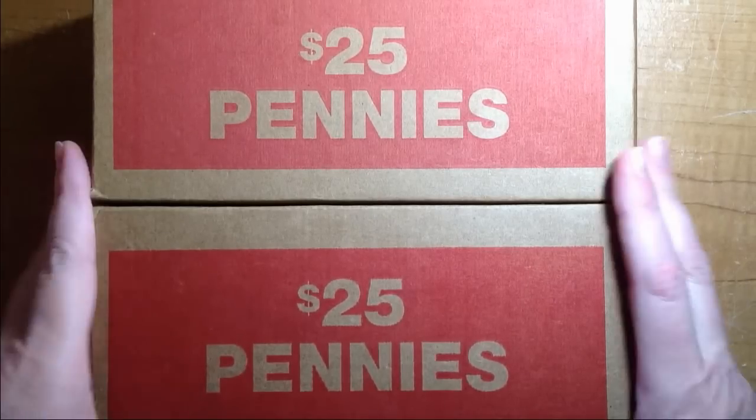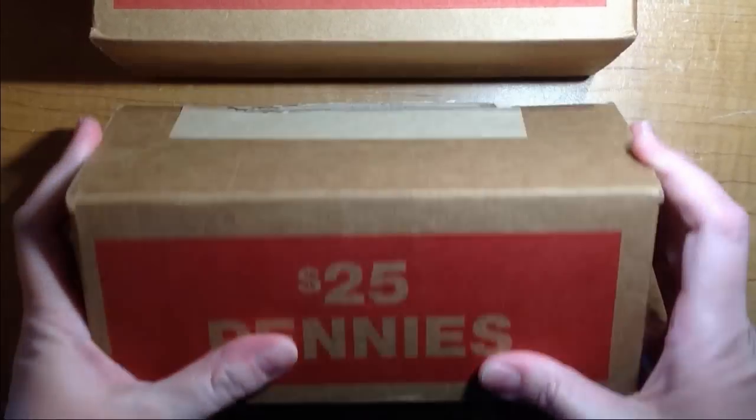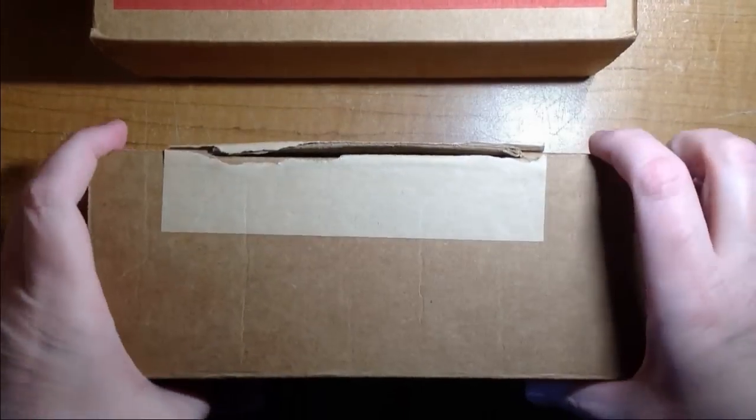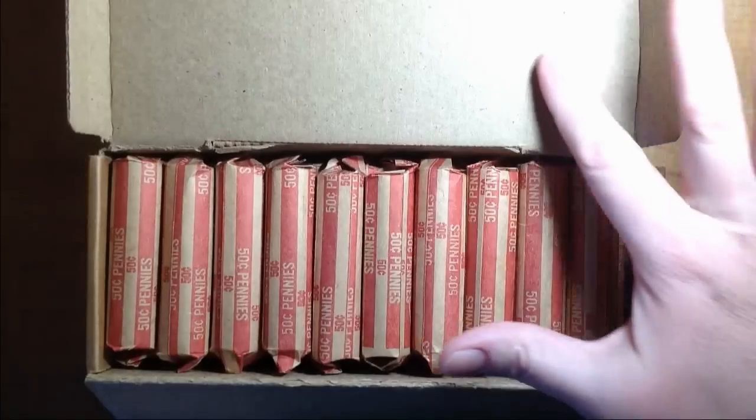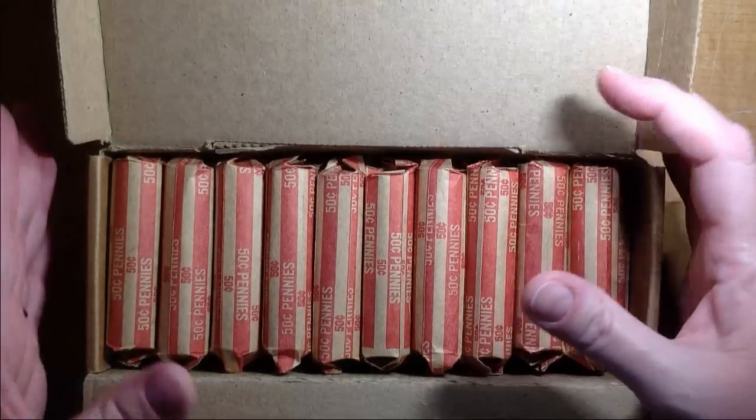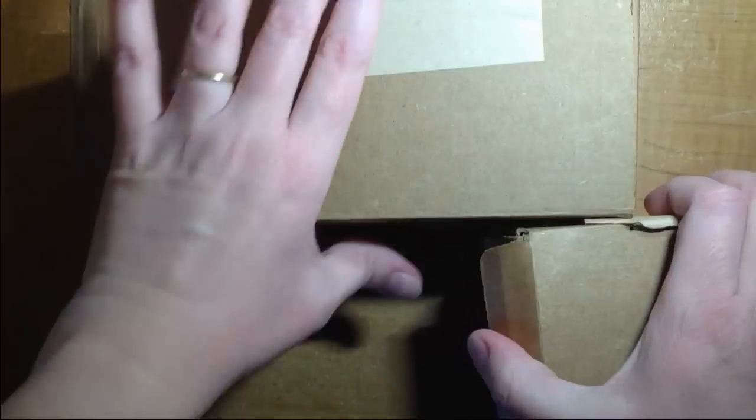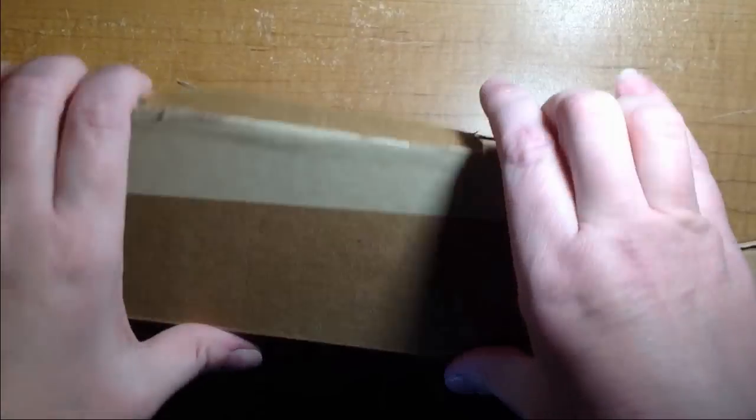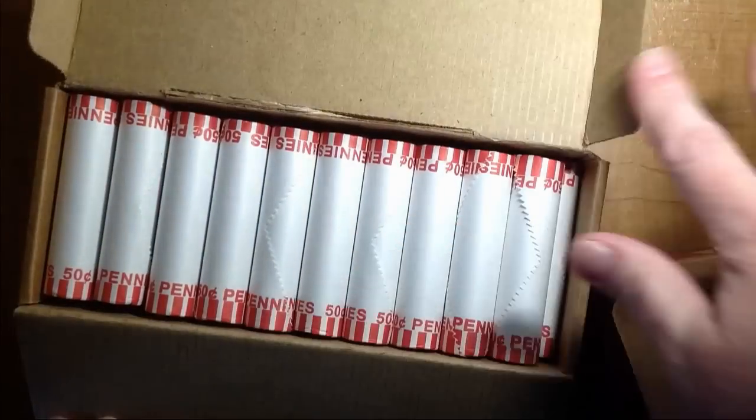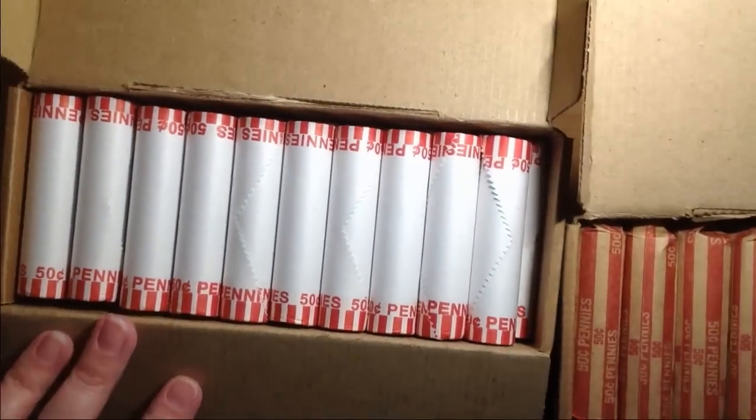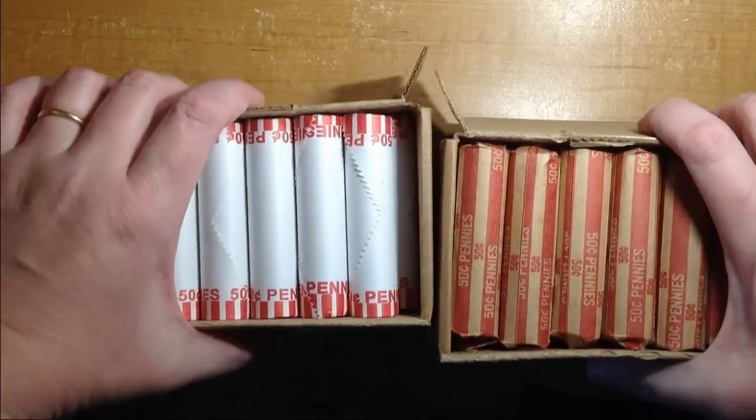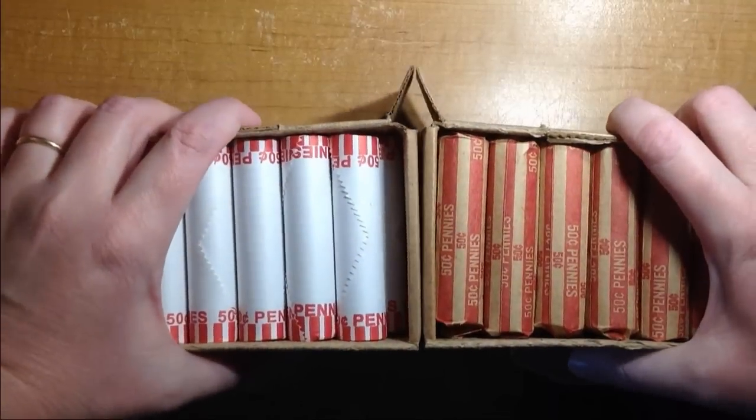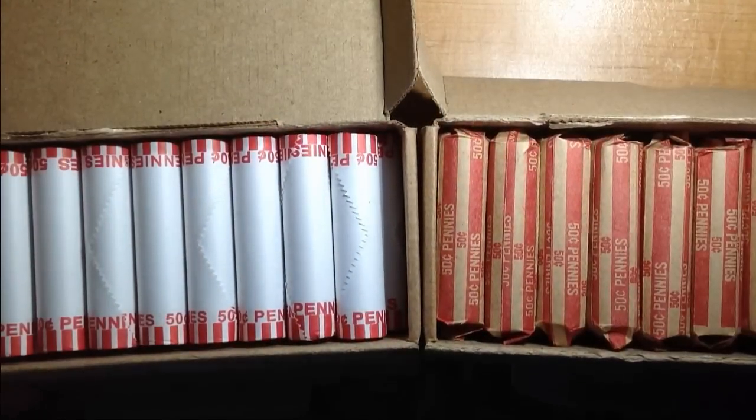And it's gonna be a little bit different because it's two boxes. It is customer rolls versus bank rolls, so we will get into these and see which one we find the better stuff in. All right, so let's go ahead and get into this hunt, see what we can find.